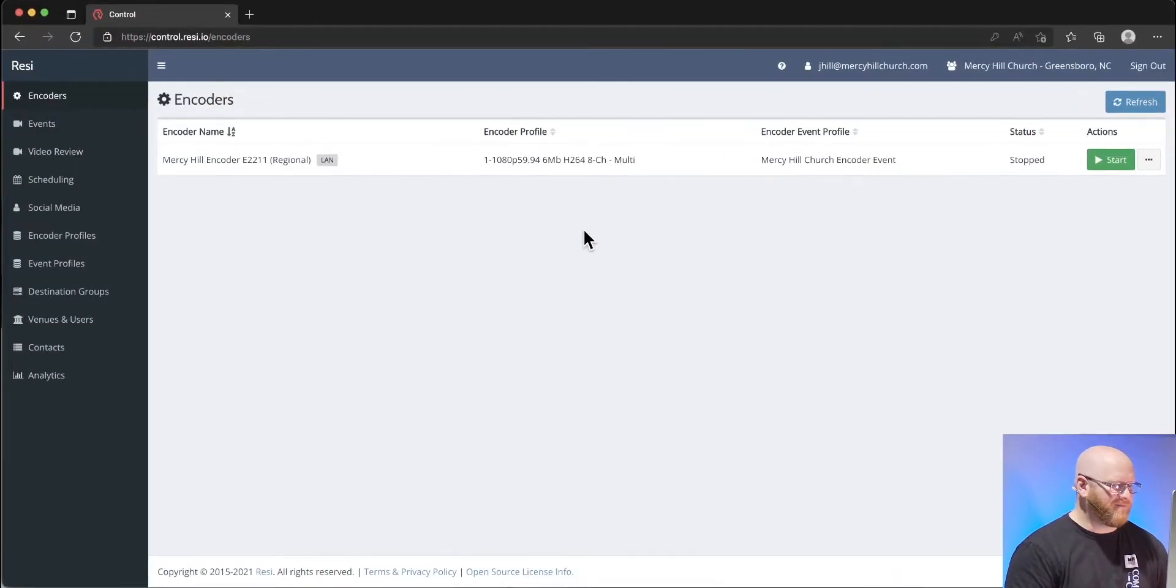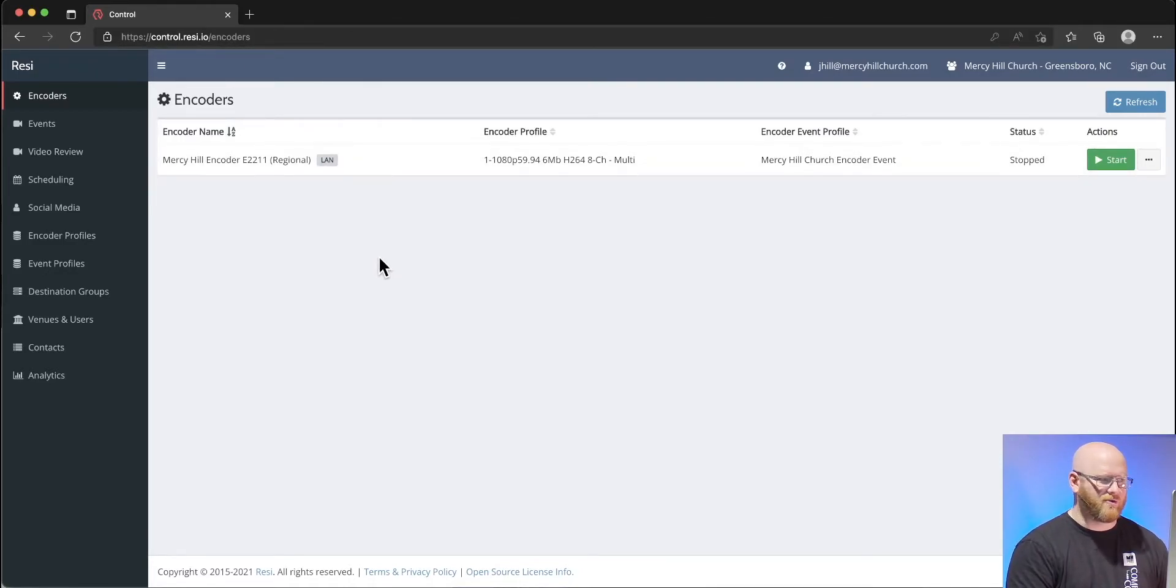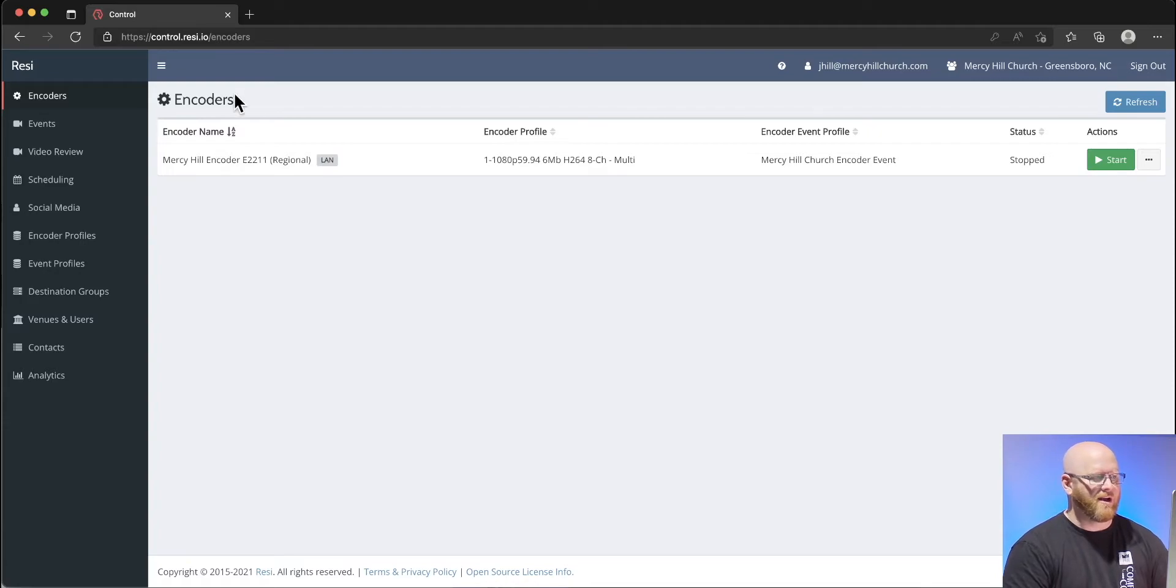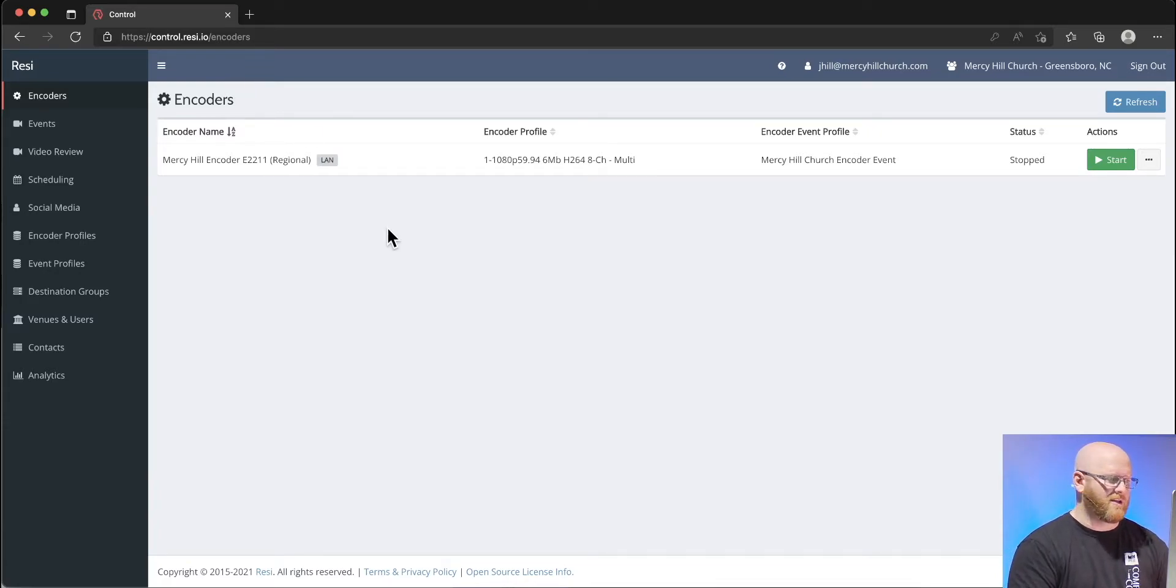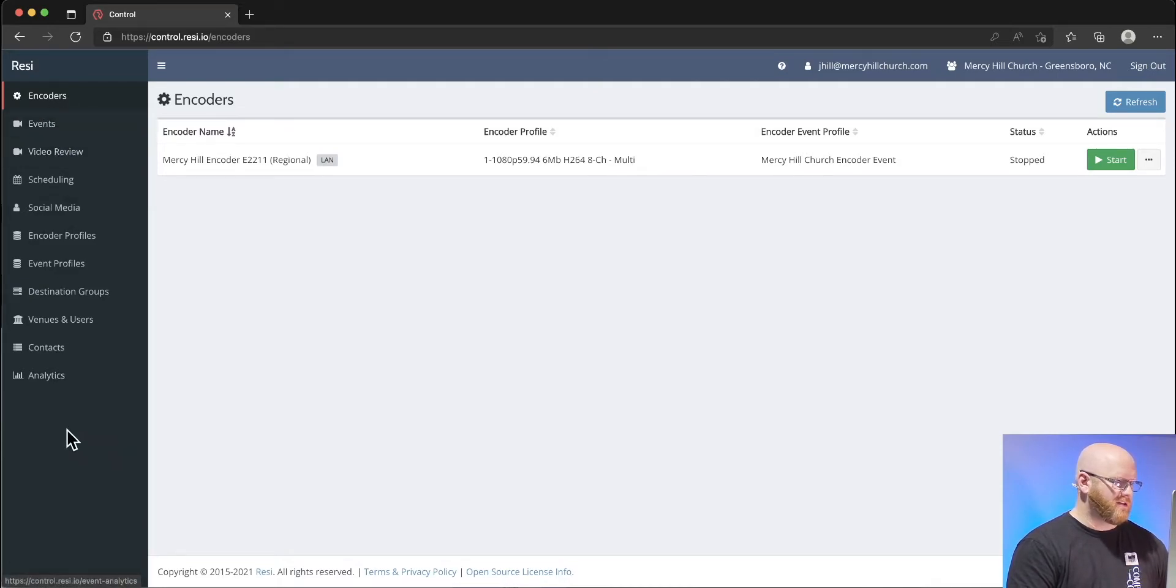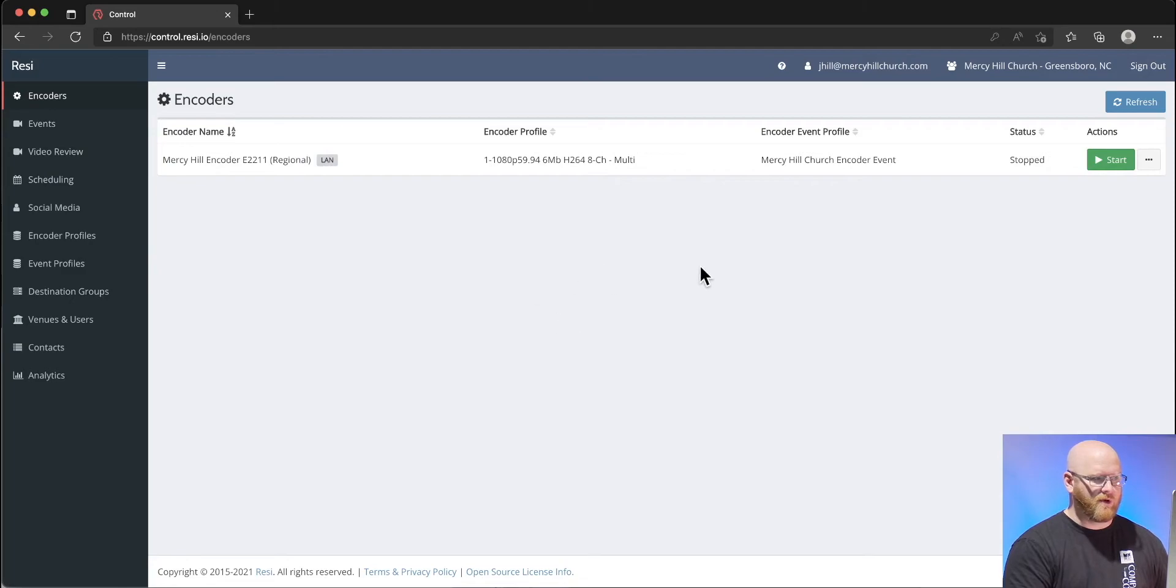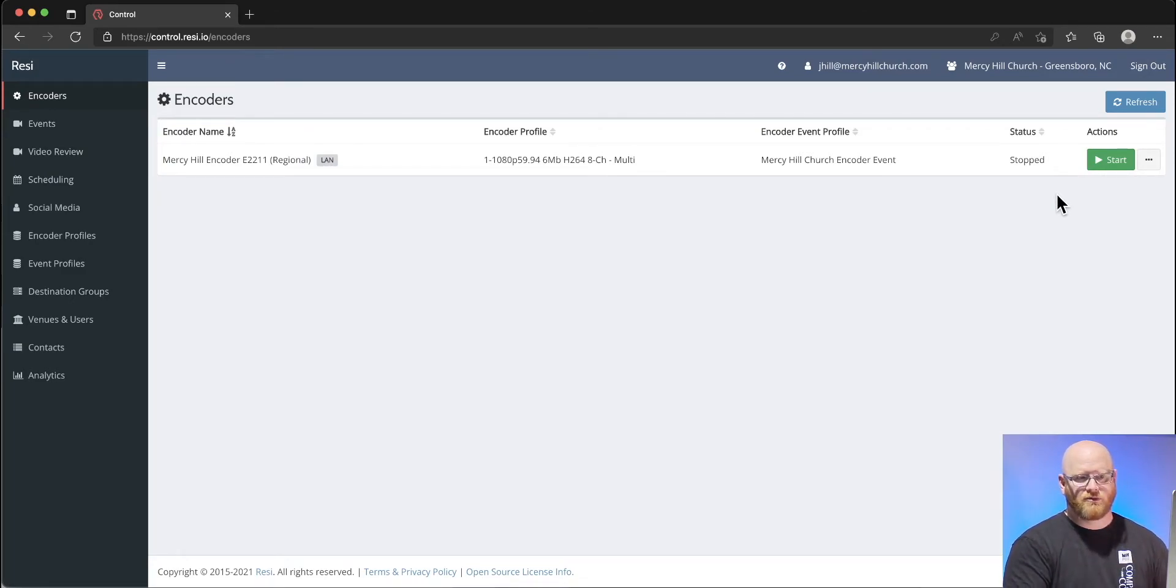Let's take a look now at the website. Here we are on Resi's website. The link is control.resi.io. It automatically takes you to the encoders page initially, and you can see the encoders. The sidebar has lots of things.